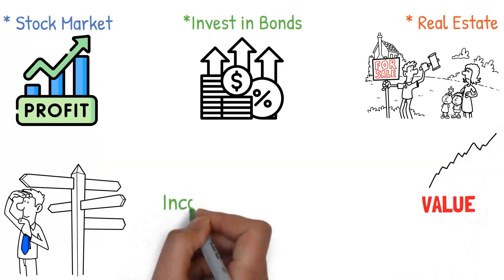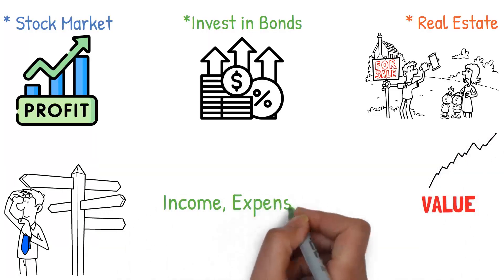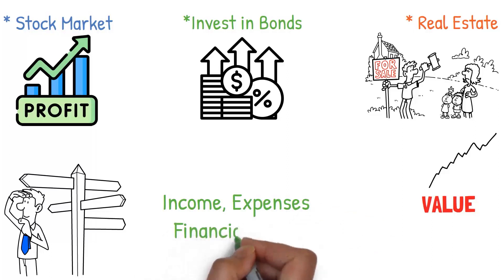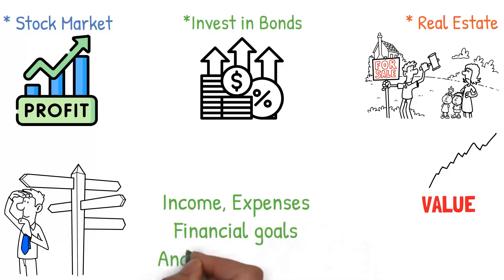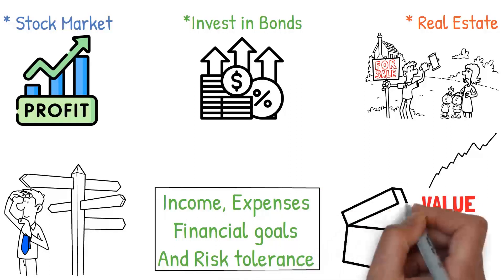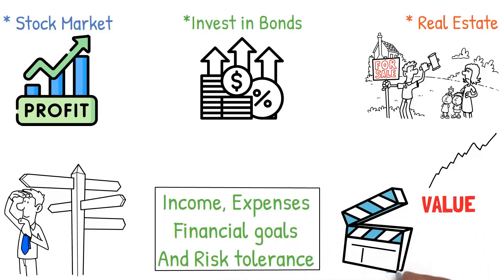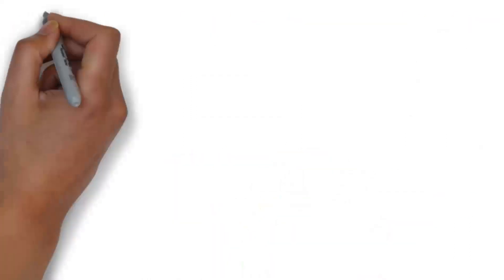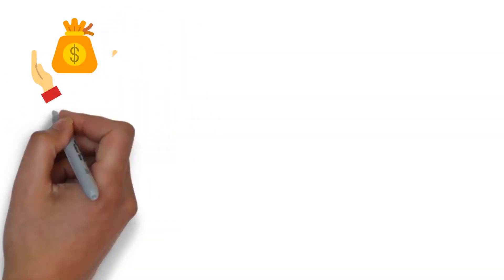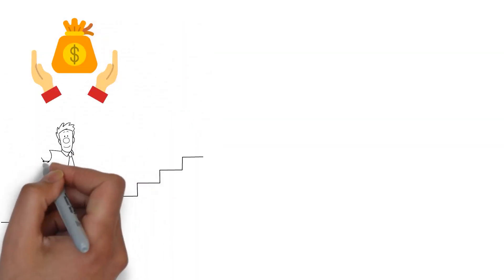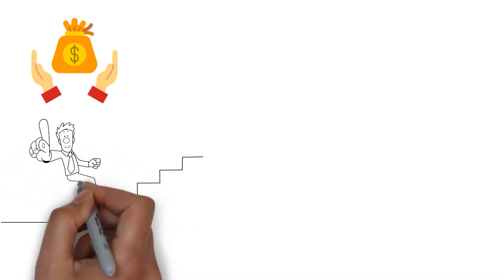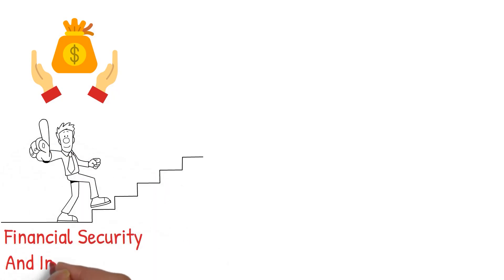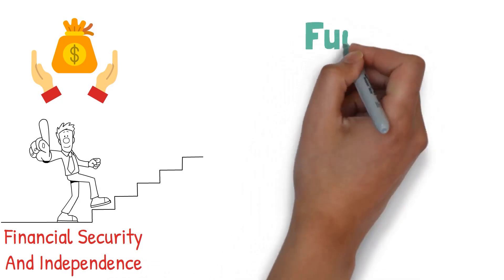The percentage you choose to invest will depend on factors like your income, expenses, financial goals, and risk tolerance. If you're new to investing, it might seem intimidating. We actually have a video that can make investing more accessible to beginners. Check it out later. Investing can seem like a big step, but it's one of the most important ones on the path towards financial security and independence. It's all about letting your money work for you and creating additional income streams.